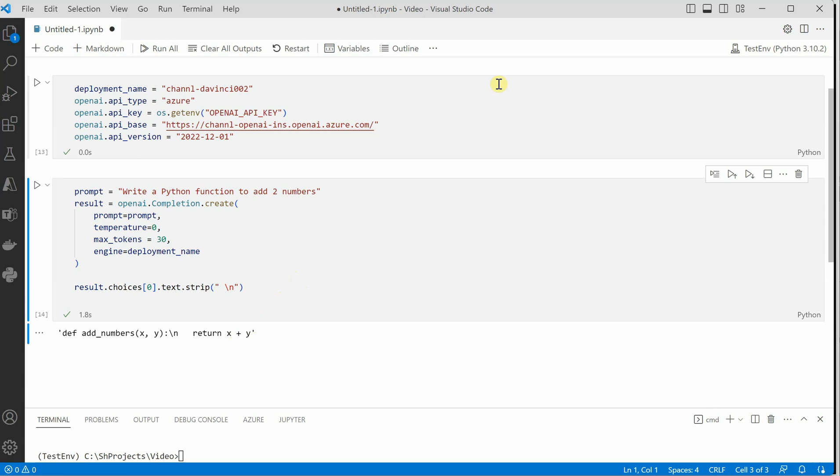So in next video I will show you more advanced scenarios but before going ahead you should know these basic things like how to grab deployment name, how to grab the key, which one is your endpoint, what is your API version.